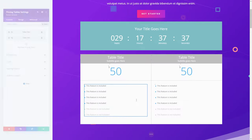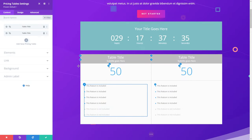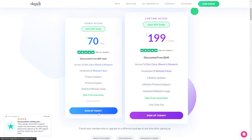Divi Builder has over 800 pre-made layout designs and over 800 full website packs. There are also more than 40 modules to add sections for blogs, forums, galleries, and calls to action. Its hover-state styling feature allows users to create hover effects and transform modules into interactive elements. Divi Builder offers two premium plans, both providing access to other products, premium support, updates, and unlimited website usage.